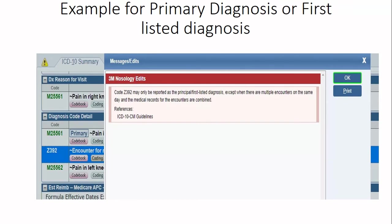This is how you can find out which ICD-10 codes can be reported as principal or first-listed diagnosis. Z39.2 is one example of that.